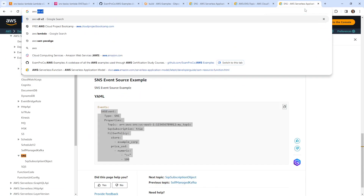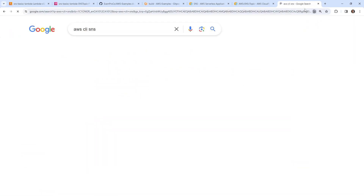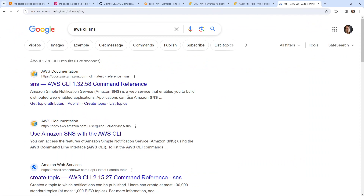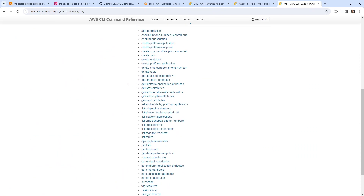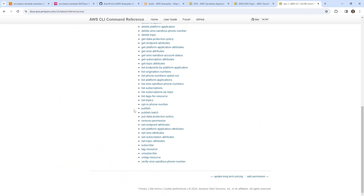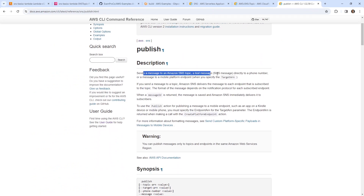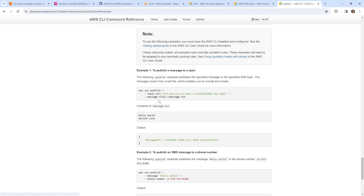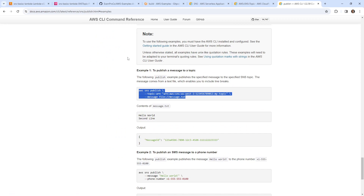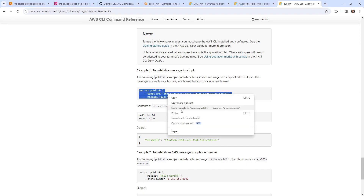We'll go over to the AWS CLI SNS documentation. There should be a publish command to send a message to the SNS topic — that's what we're looking for. What's interesting is we could pass first name and last name as well. We'll give that a go and copy this code.